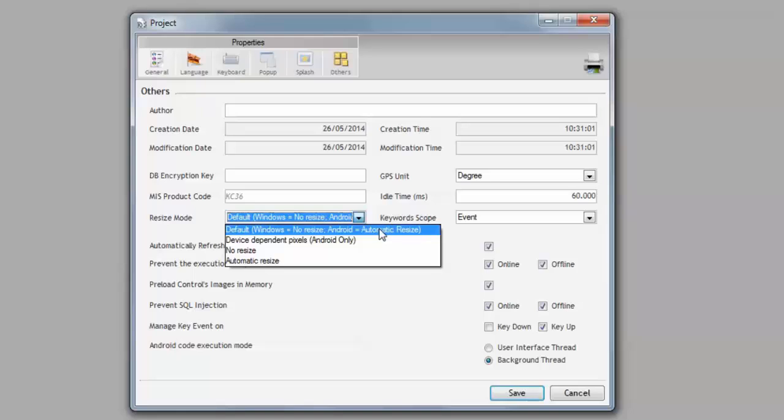90% of Windows Mobile devices are 240x320, which is our base resolution, so no problem there. On Android, it adjusts, so there's no problem there. In Windows Desktop, you don't want your 240x320 forms to resize to a 1024x768 resolution or higher.